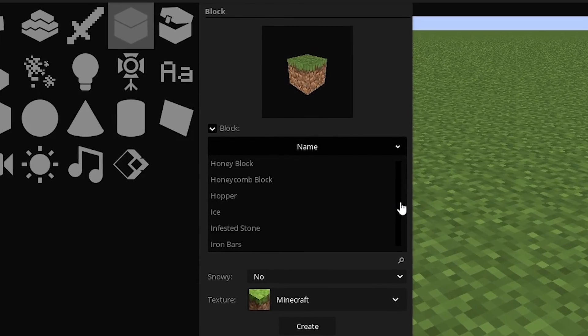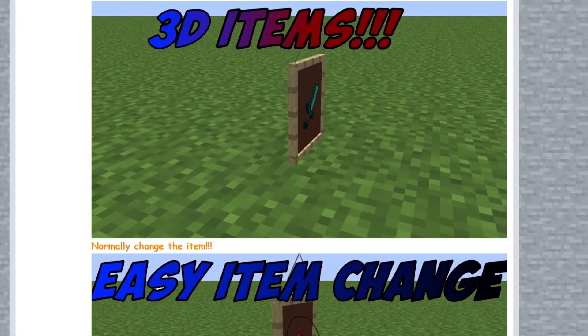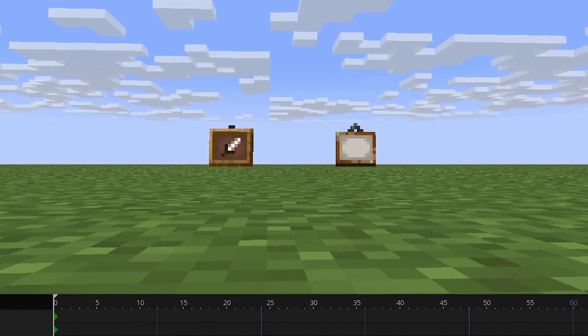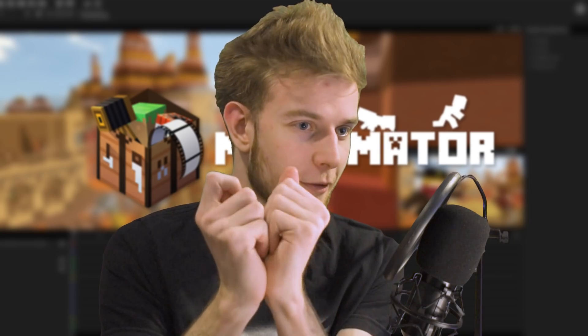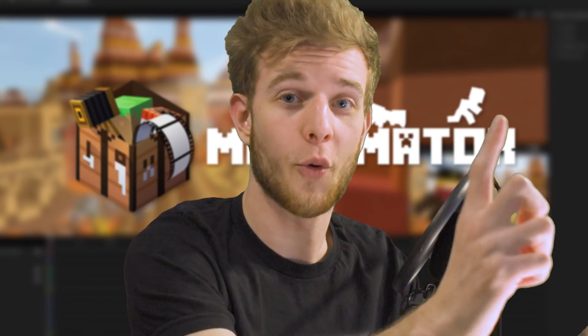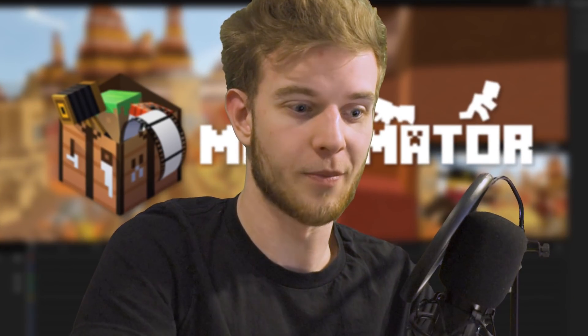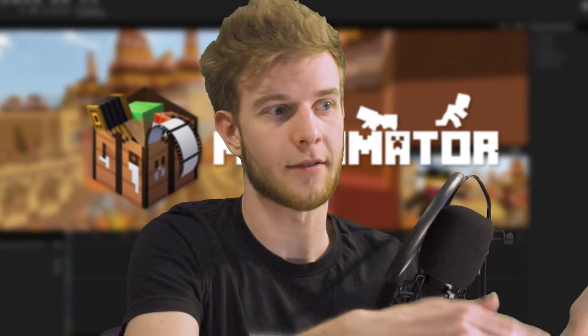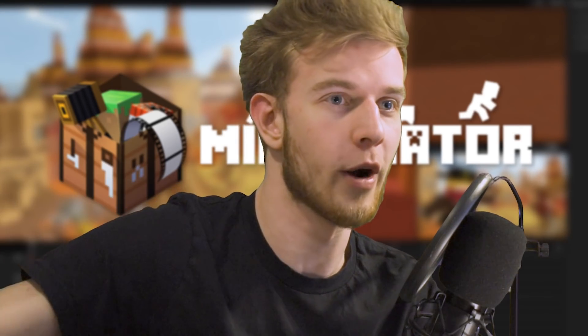Number nine: add item frames and paintings. You'd be surprised, but those things are not in the software. There's no way to get item frame entities or painting entities. You have the item variant — like you can hold an item frame in your hand — but there's no way to put it on a wall unless you make a special rig for it. It's in Minecraft, so it should be in Minimator by default. You shouldn't have to make a special rig just to get an item frame.